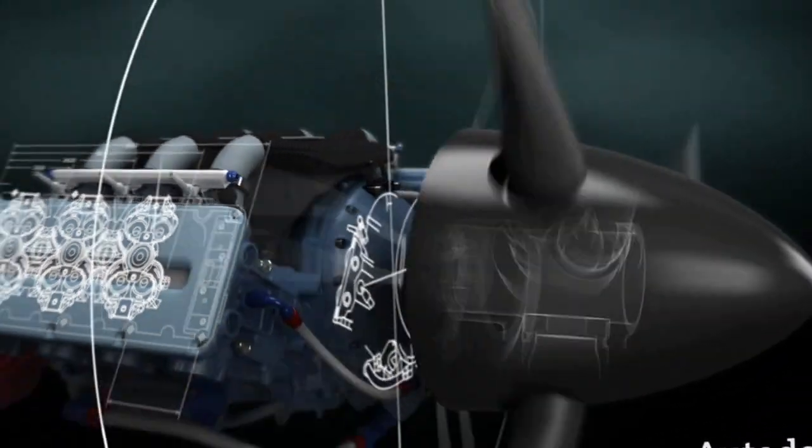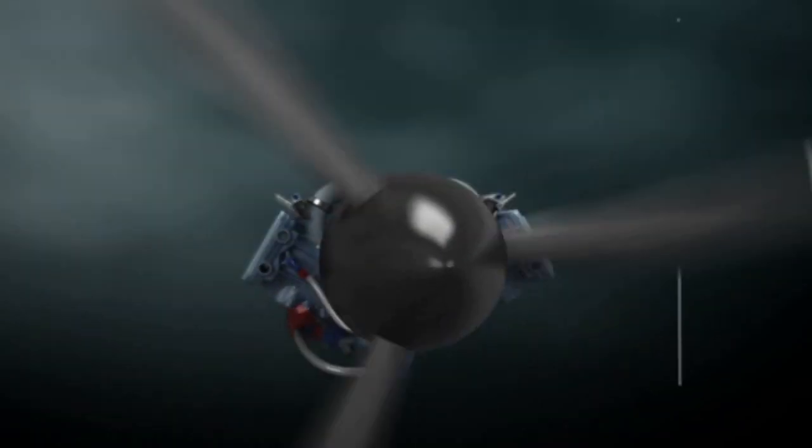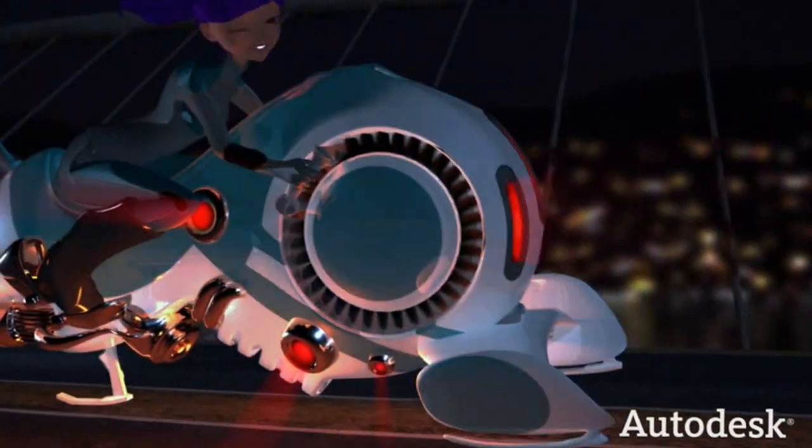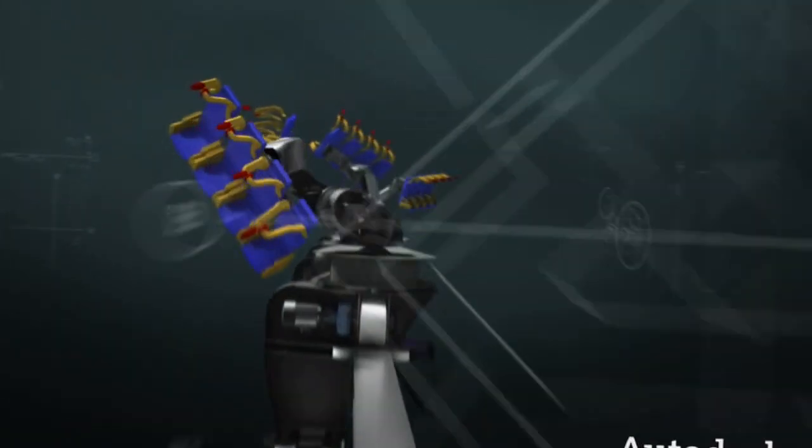From engines that drive industry to vehicles that drive the imagination. From bridges that withstand earthquakes to roller coasters that create them.